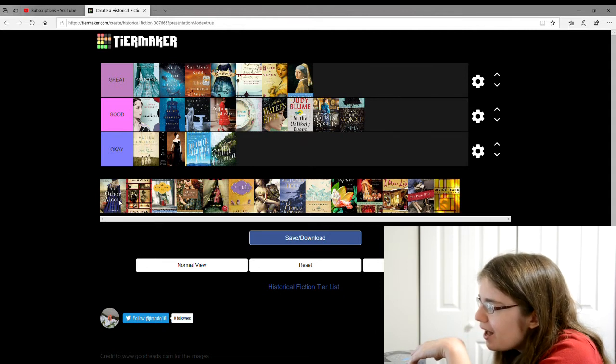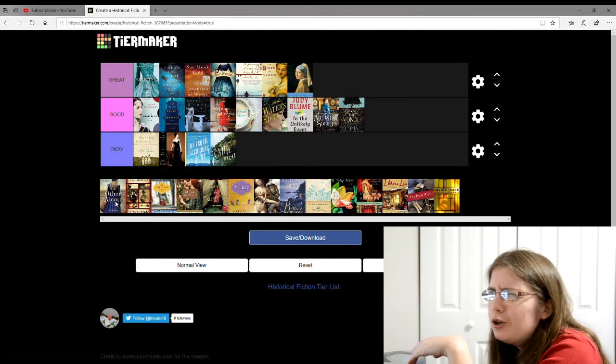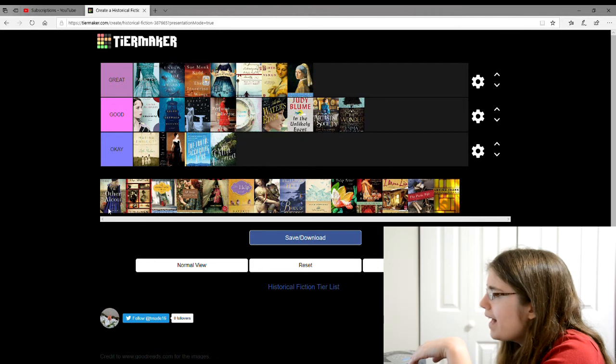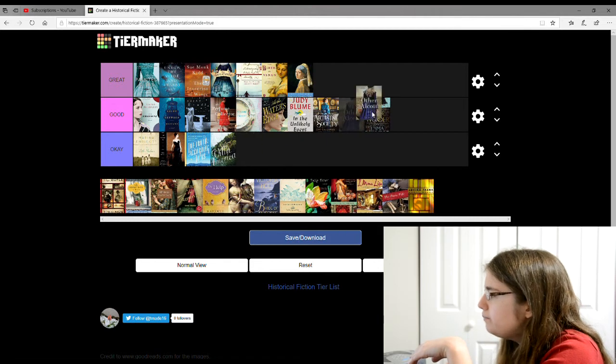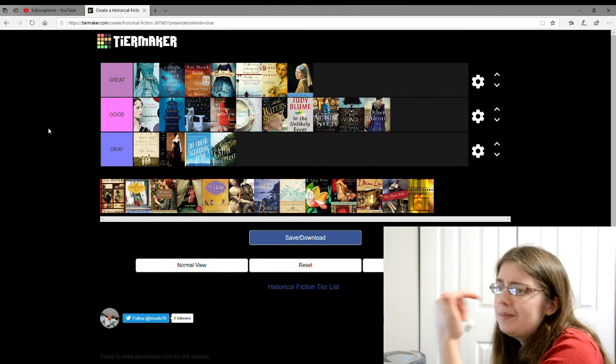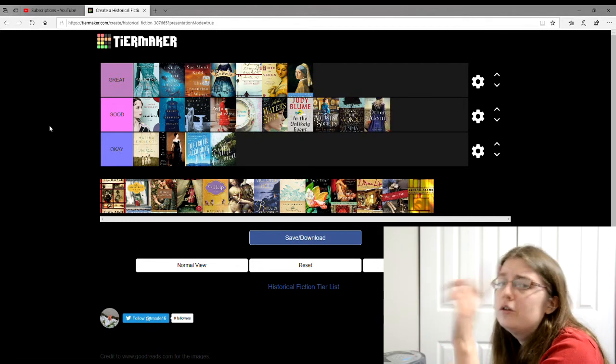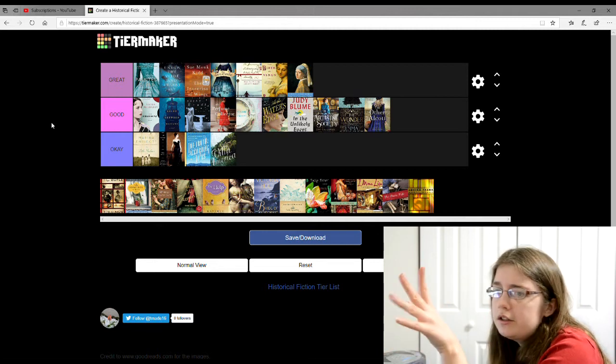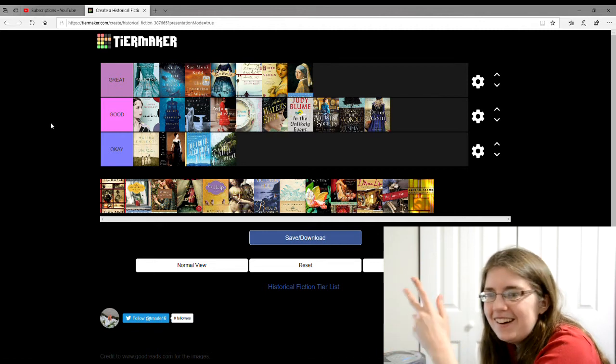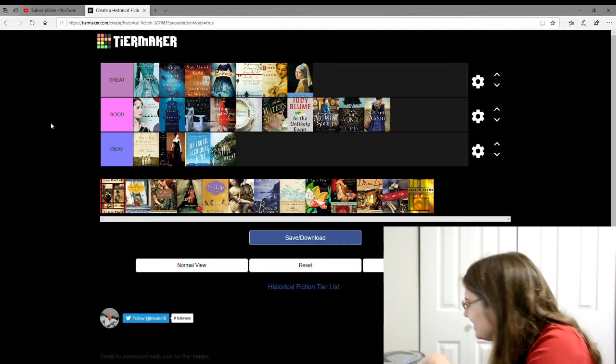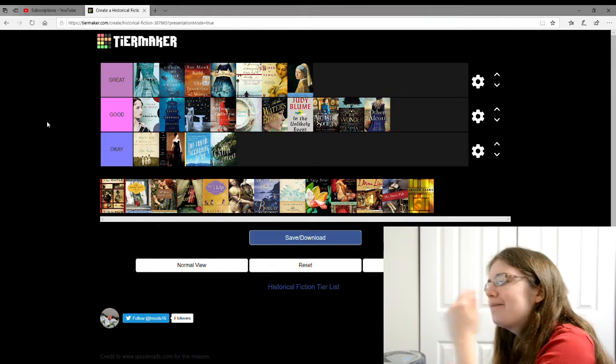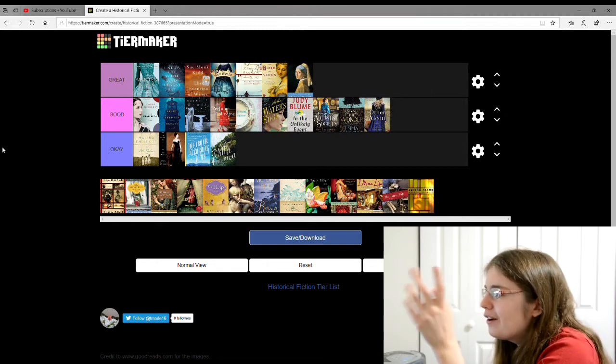Then there's The Other Alcott by Elise Hooper. I'm gonna give that a good. It was about the sister of Louisa May Alcott, author of Little Women. The sister wanted to be a painter. What do you know? Anyway, story of how her life went and all that.